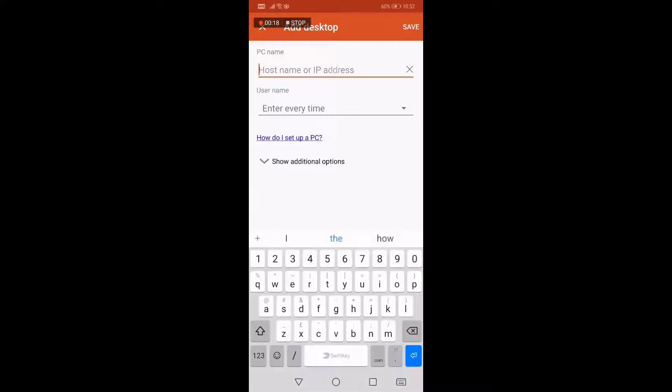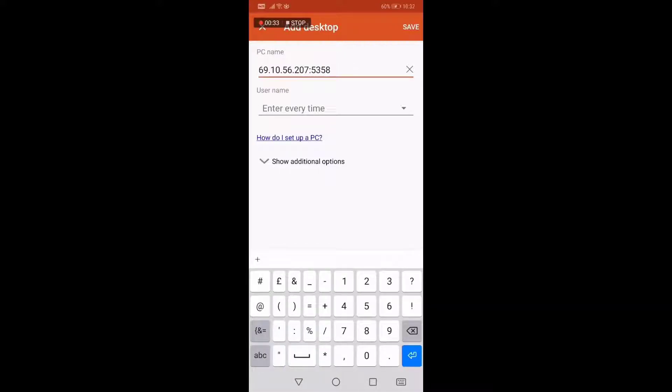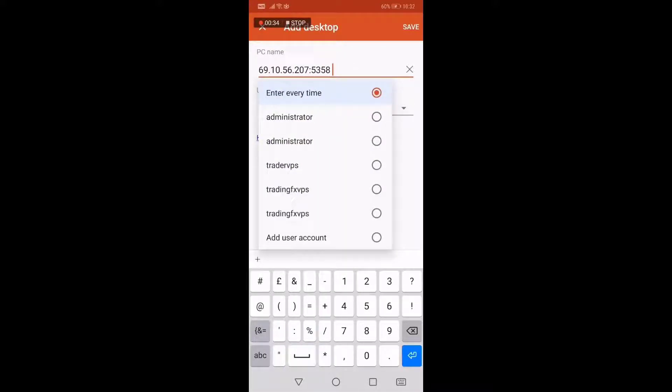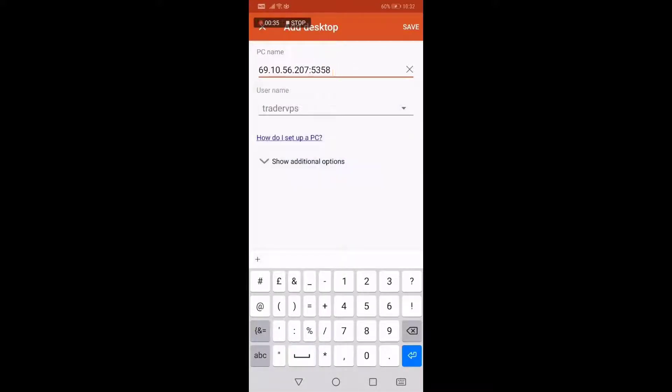Enter the hostname or IP address provided to you. Once you are done with that, enter the username TraderVPS.